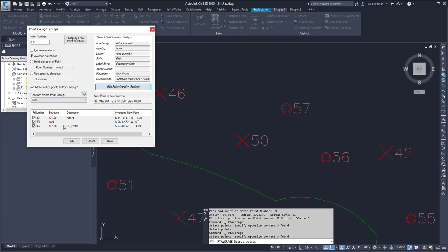Once I'm happy with the results, I can see the results in the new point to be created at option, and so then I can hit OK.